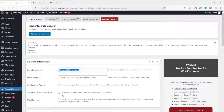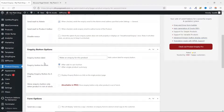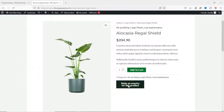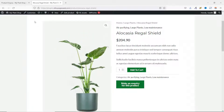Next is 'Send Email to Product Author' — this comes in handy when you are running a multi-vendor e-commerce store. The next section is Inquiry Button Options. The first field is the inquiry button label — this is the exact text shown on the button, and this is where you can customize it. I'll just set it to 'Make an Inquiry'.